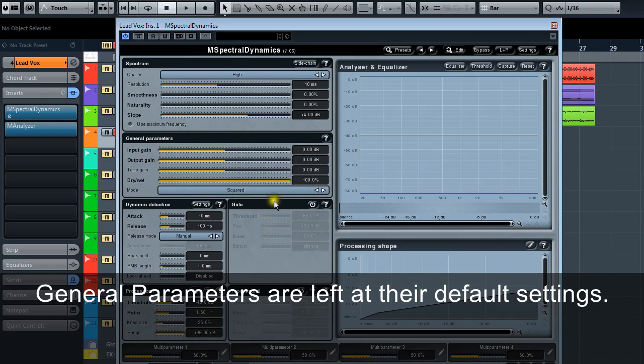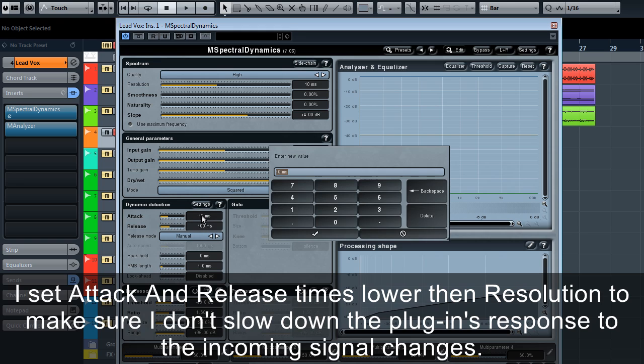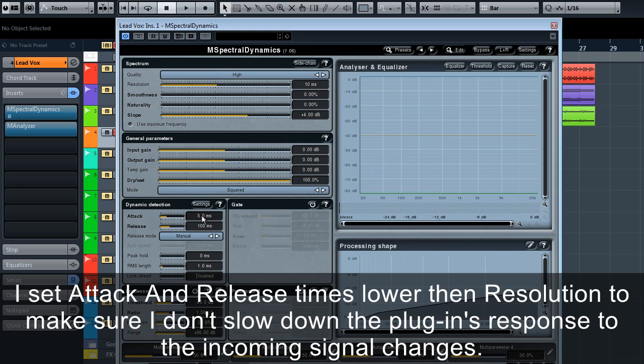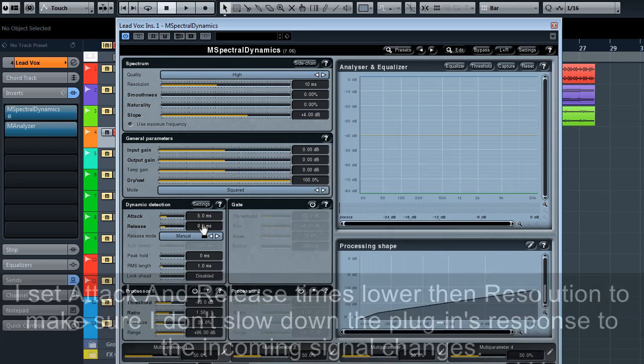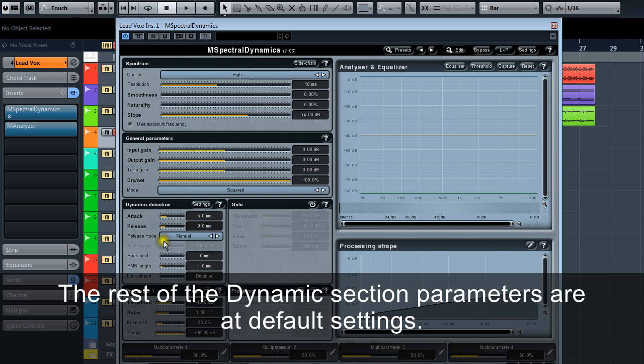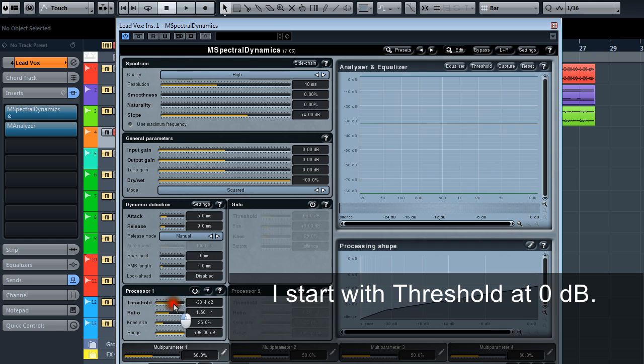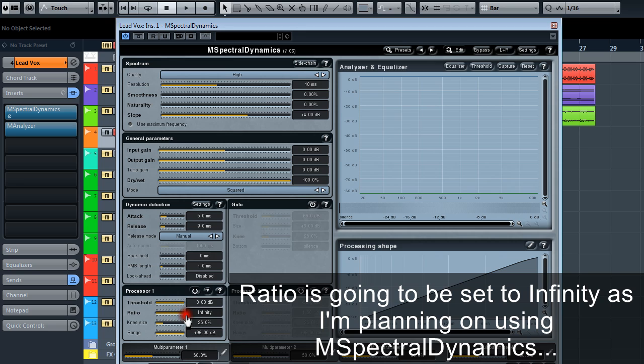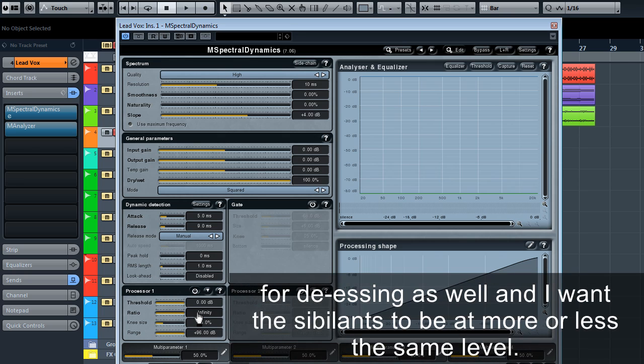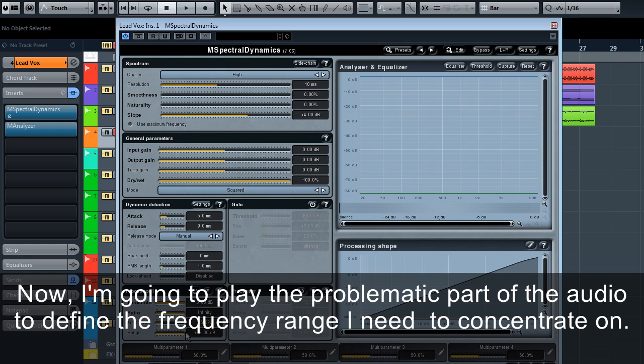General parameters are left at their default settings. I set attack and release times lower than resolution to make sure I don't slow down the plugin's response to the incoming signal changes. The rest of the dynamic section parameters are at default settings. I start with the threshold at 0dB. Later, I'm going to use the free-form threshold editor to draw the curve I need. Ratio is going to be set to infinity as I'm planning on using M Spectral Dynamics for de-essing as well and I want the sibilance to be at more or less the same level. Knee size and range are on default. Now I'm going to play the problematic part of the audio to define the frequency range I need to concentrate on.